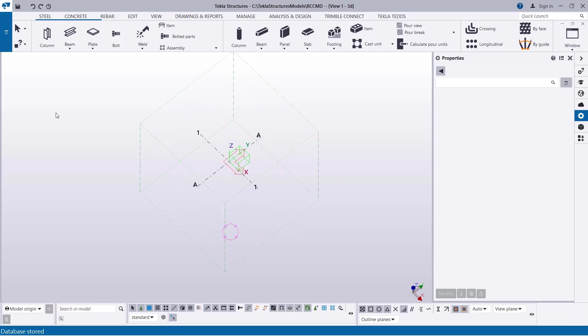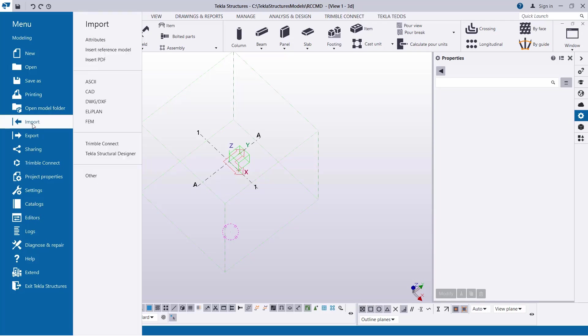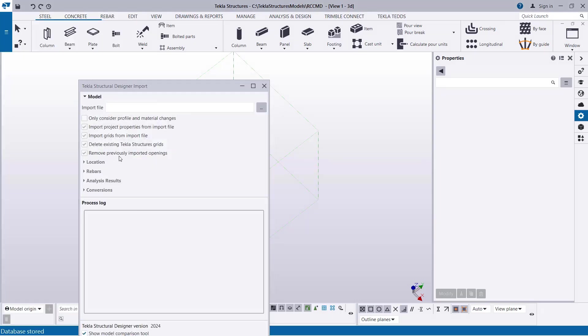You have to navigate to this 3.8 provision. We want to import the model right away. Click here, and then come to Import Option. In the Import Option, navigate to Tecla Structural Designer option. Click on it.